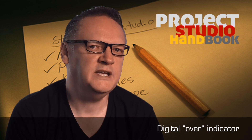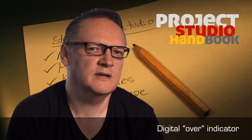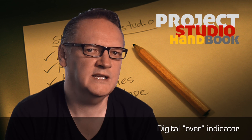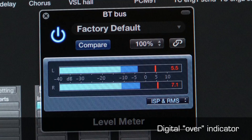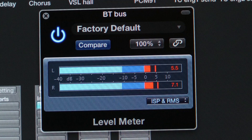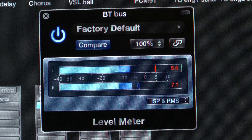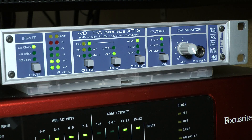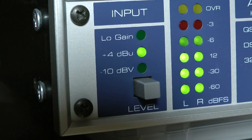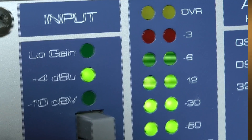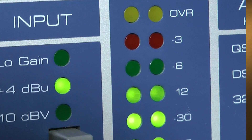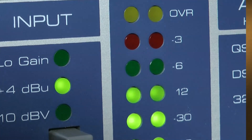Peak program meters often have a separate indicator which turns red whenever the signal level exceeds that which can be accommodated by the word length of the system. This indicates that digital clipping or distortion has taken place and the level should be reduced.